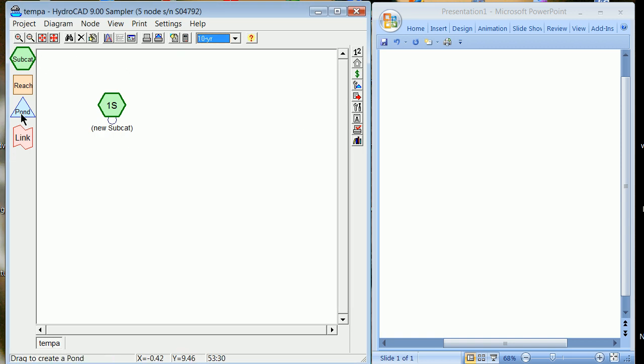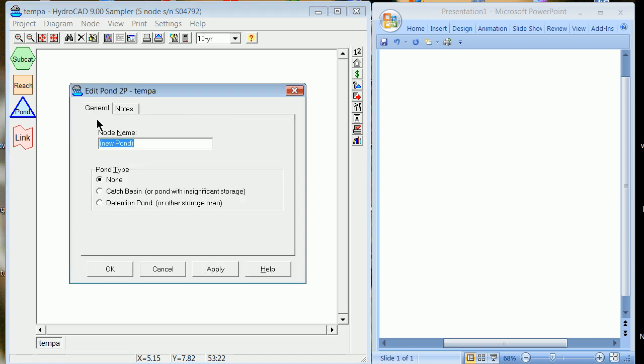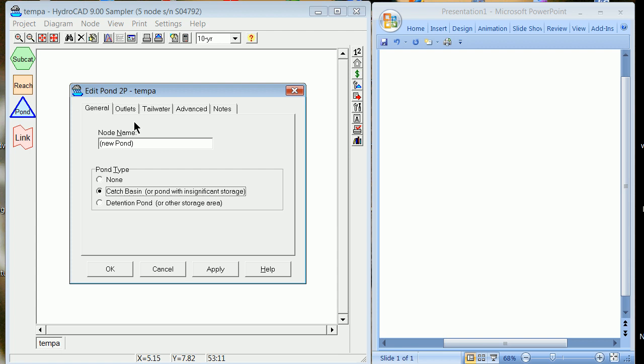Now once we've got that defined, the next thing to do is to define a pond. You can right-click. So you're going to edit the ponds. Typically, you're not going to use catch basin in here. You're going to use a detention pond. But right now, I'm going to put a pond that has no significant storage. I'm going to call this just a catch basin. We will not do this in the future. This is for demonstrations of how easy the software works. Hit OK.